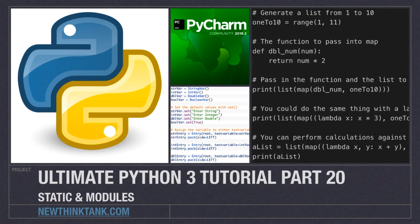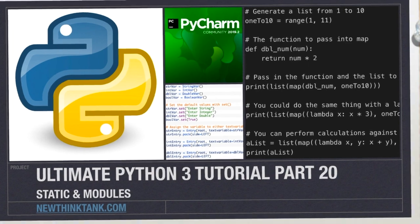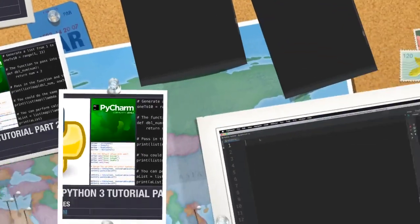Well hello Internet and welcome to part 20 of my Ultimate Python 3 tutorial series. In this tutorial I'm going to cover static methods, static variables, how to make your own modules, as well as the keywords import and from.